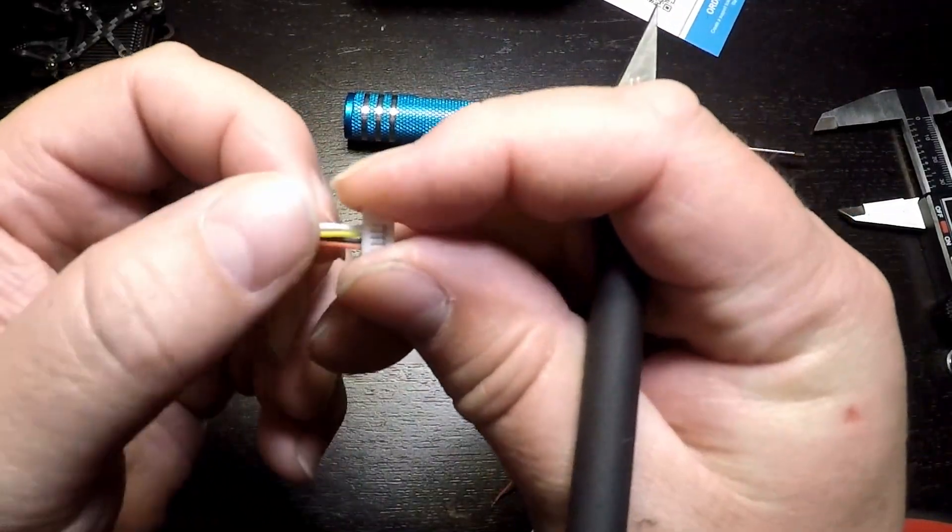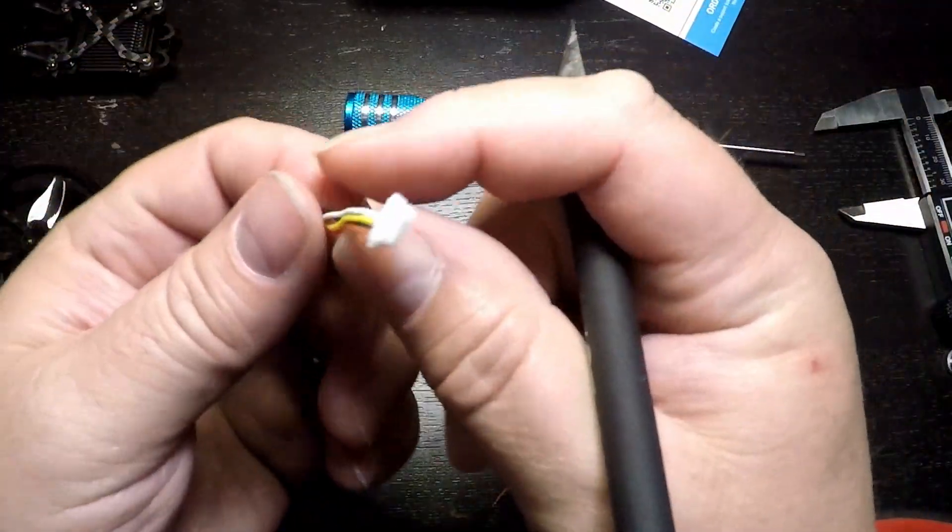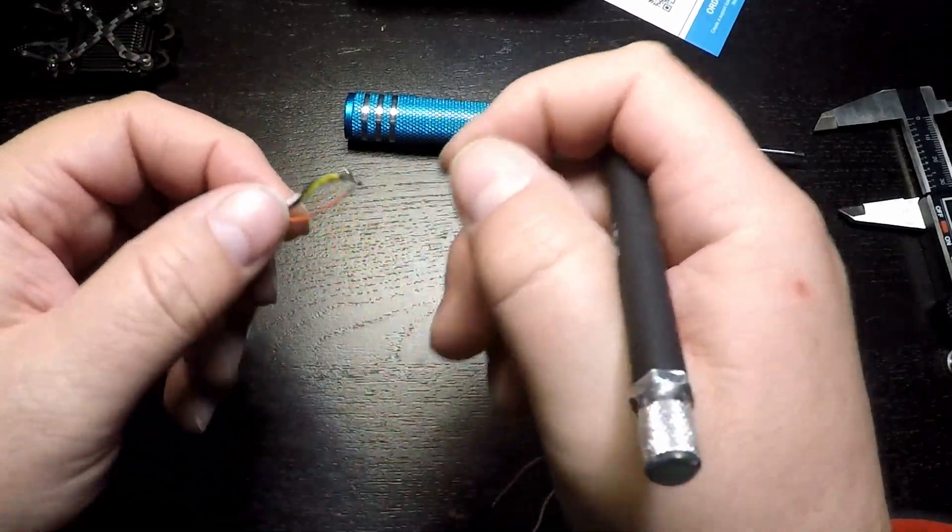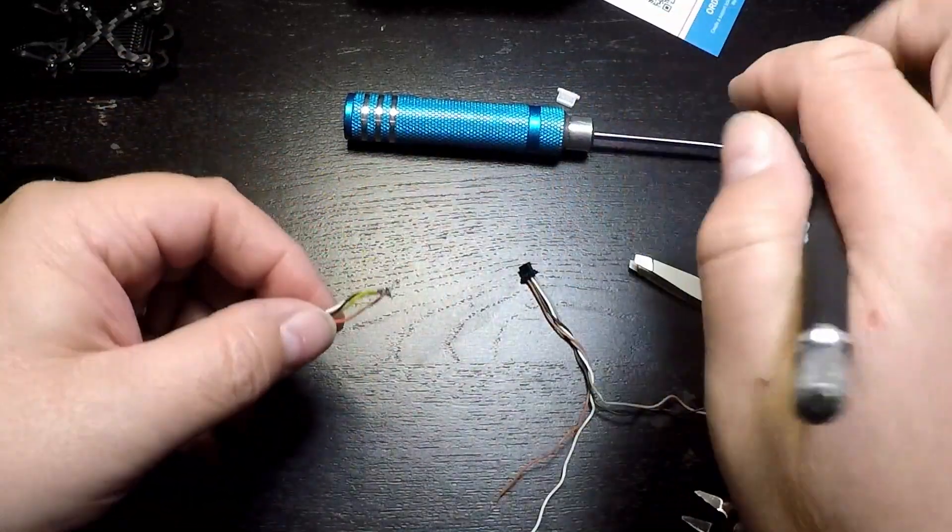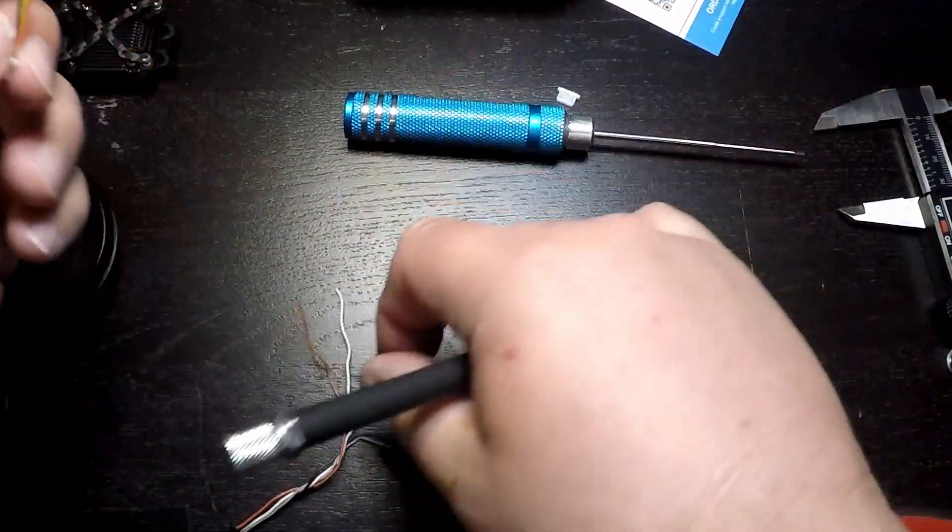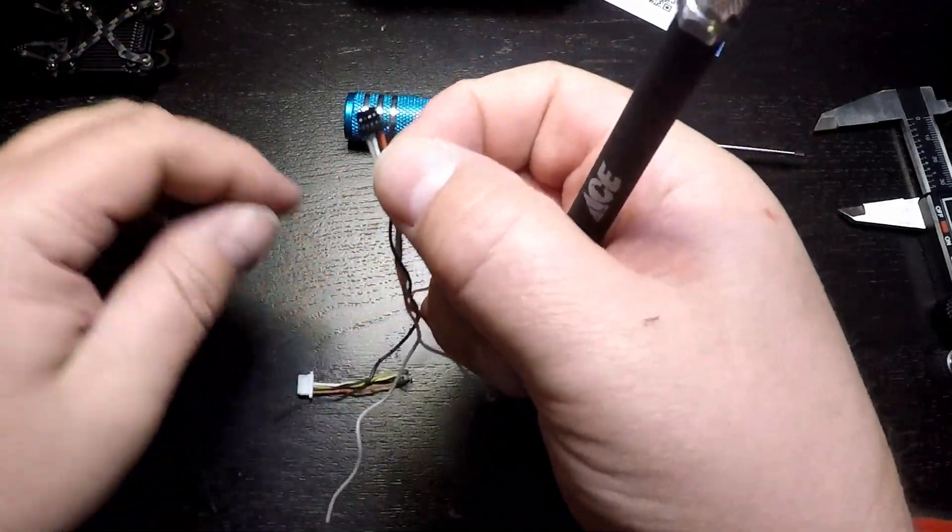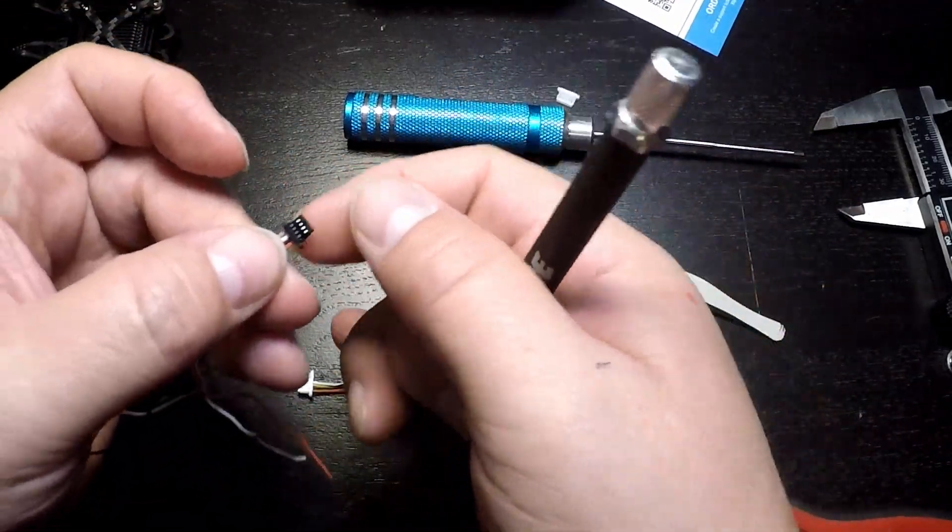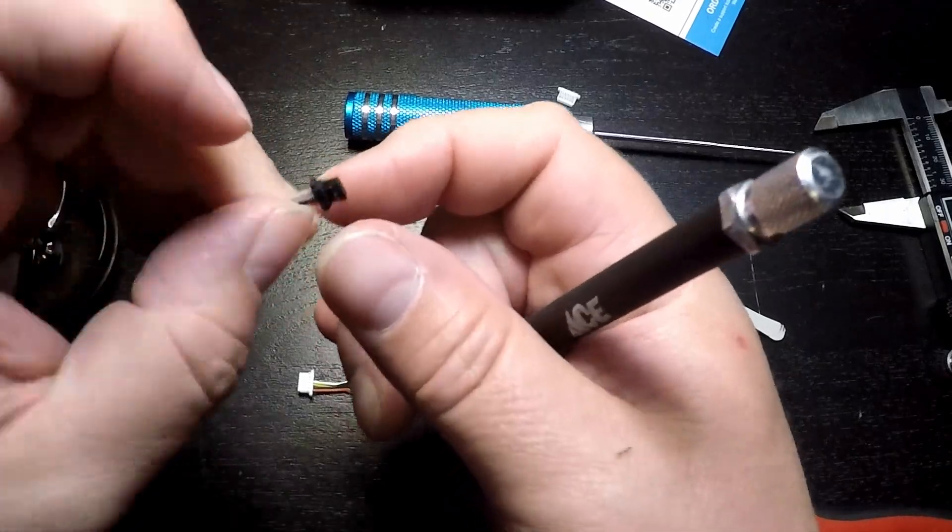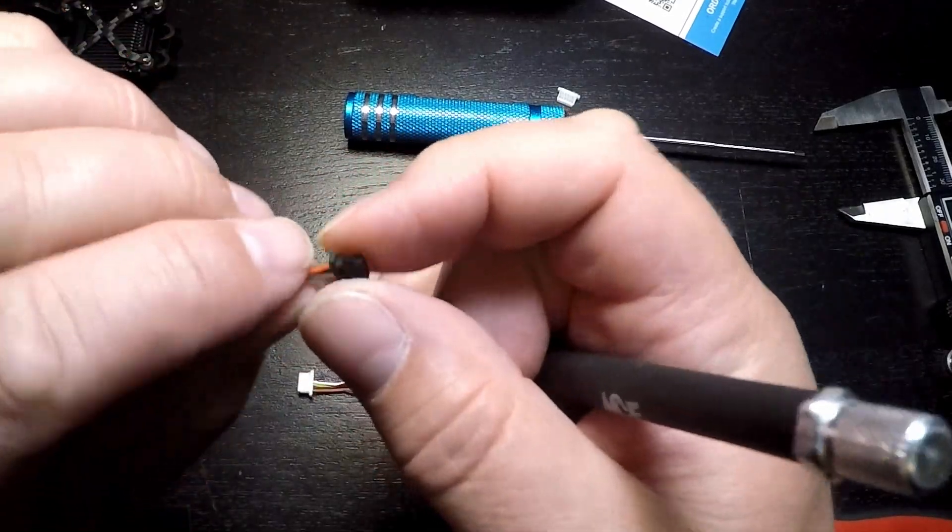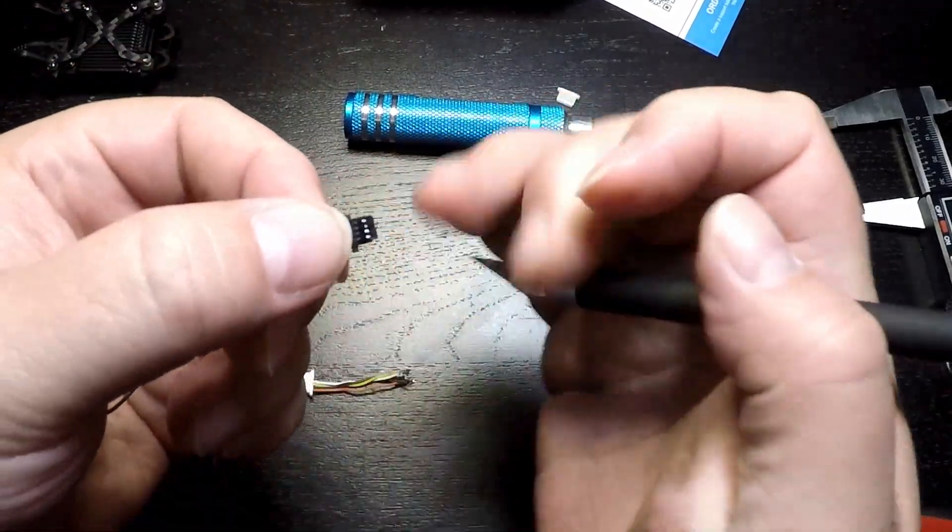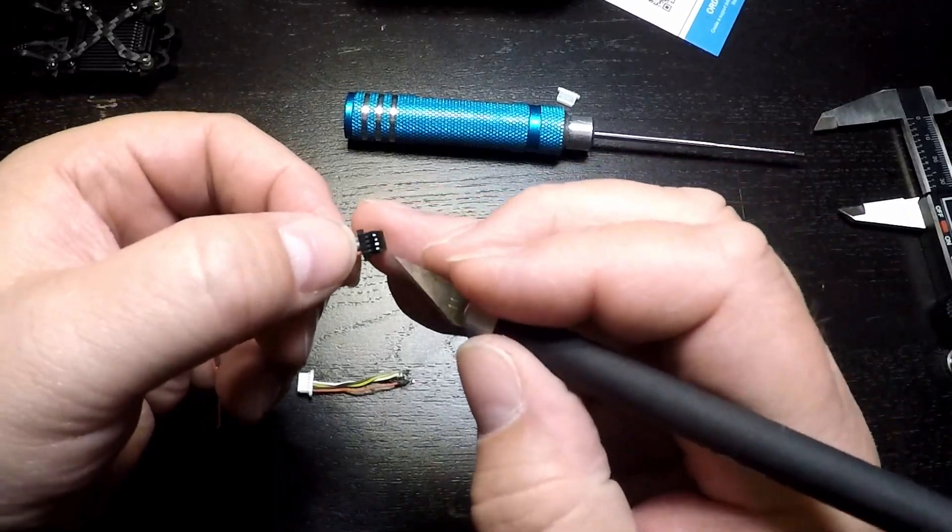And now we have a cable with the four leads that we need, and what we need to do is reinsert these loose ends into the Walksnail connector in the correct order. This connector works just like the connector we were working with so far except that it's got four slots. Instead of taking all the wires out at once, we're going to work one by one to help us make sure we put things back in the right order.